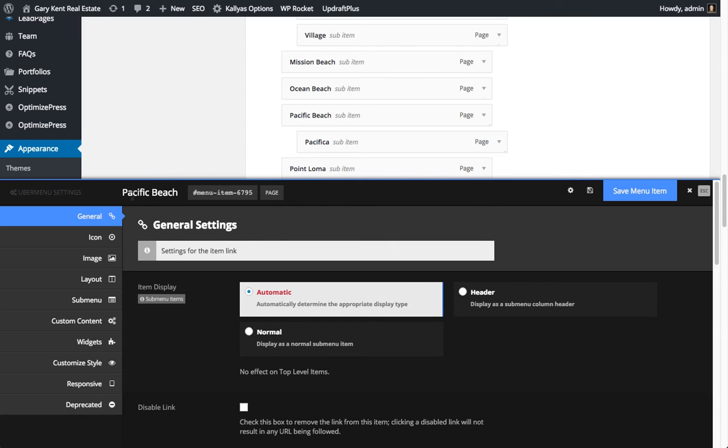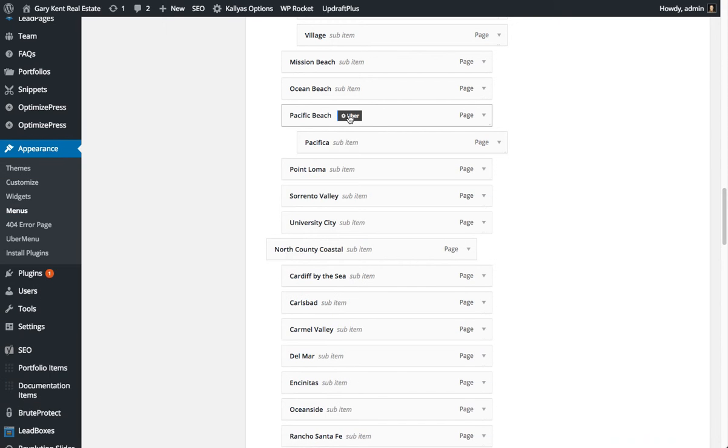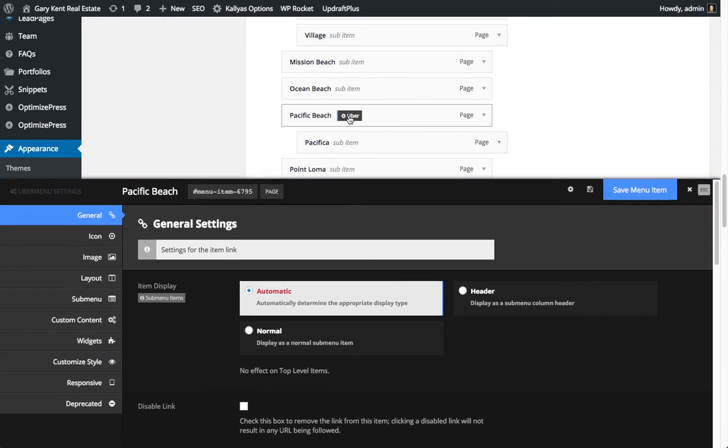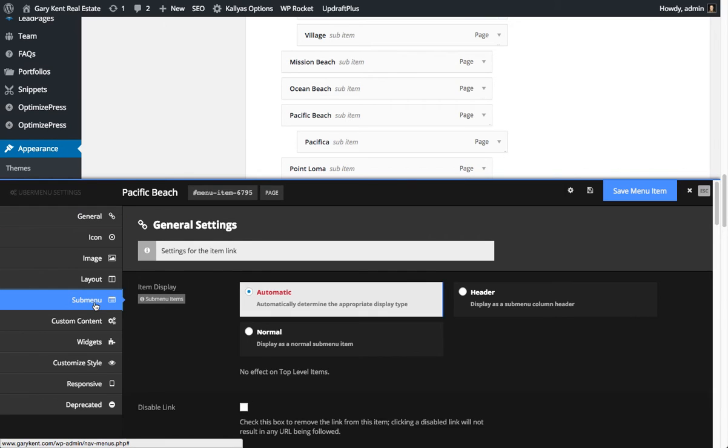So with the Pacific Beach item selected, again, which is done from here, click Uber, it will load up, and then you come on down to the sub-menu.